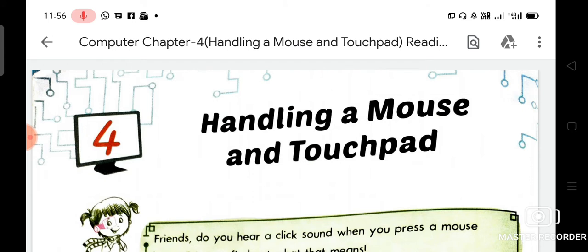So dear student, do you know who invented the computer? English mathematician and inventor Charles Babbage invented the computer.